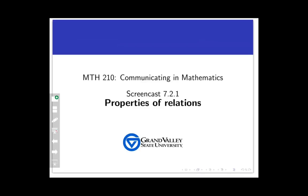Hello, and welcome to a screencast on properties of relations. In the last two videos, we introduced relations and described them as either sets of ordered pairs or as directed graphs. Relations are defined such that there are not many rules that they have to follow, and so relations can look like a lot of different things. What we're going to focus on in this video are three specific patterns of behavior that relations can have that turn out to be particularly useful.